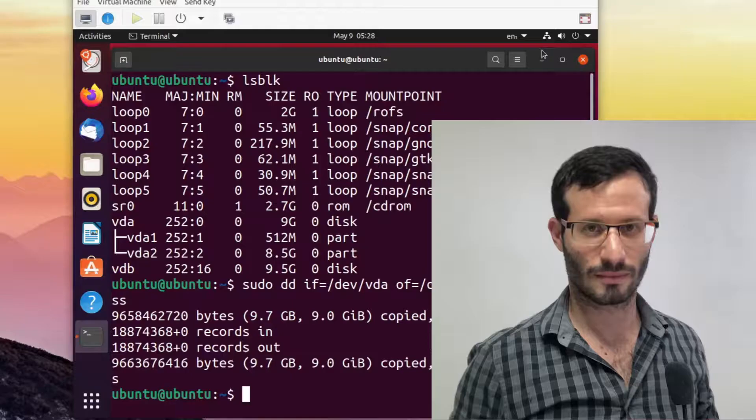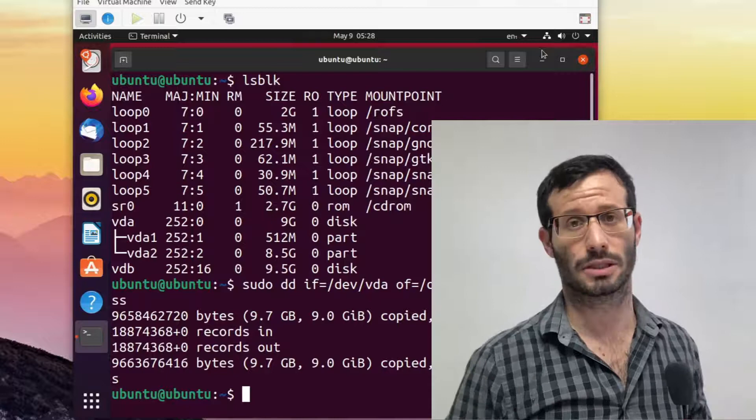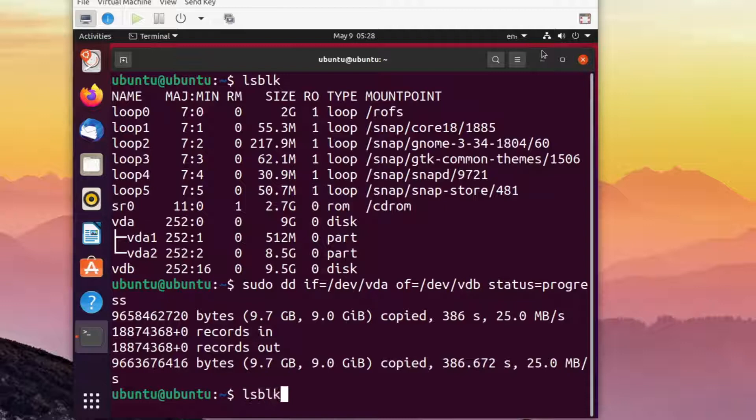Okay, it took a while, but it's done. We now have a clone of our disk on vdb, which might be an external SSD on a physical machine. Let's see the updated drives and partitions. And we can see that vdb now has the very same partitions as vda.